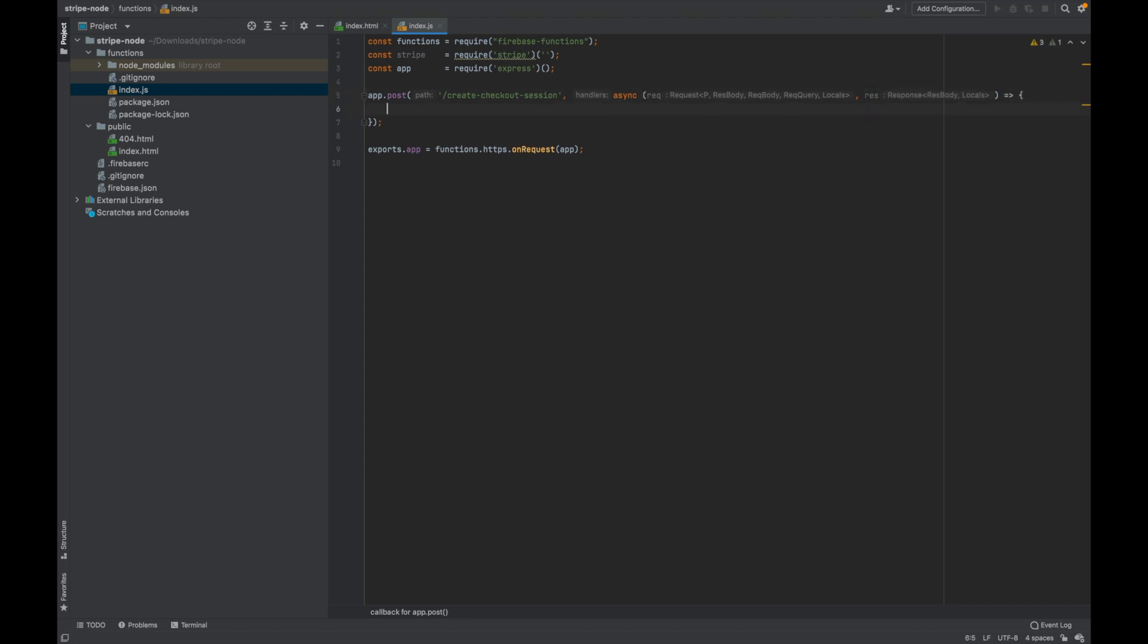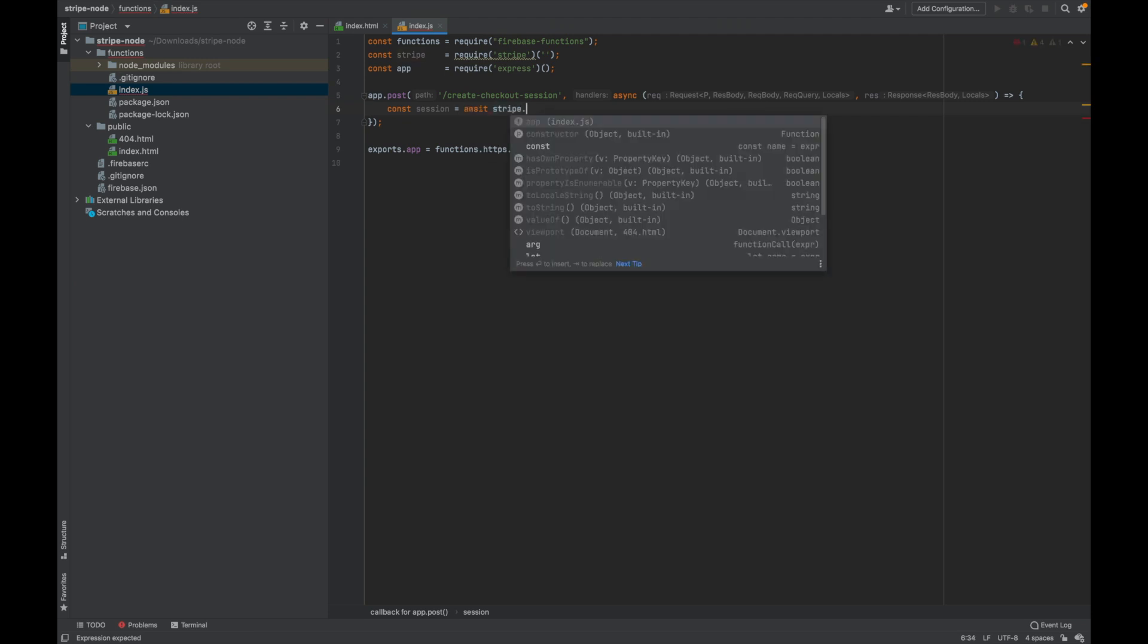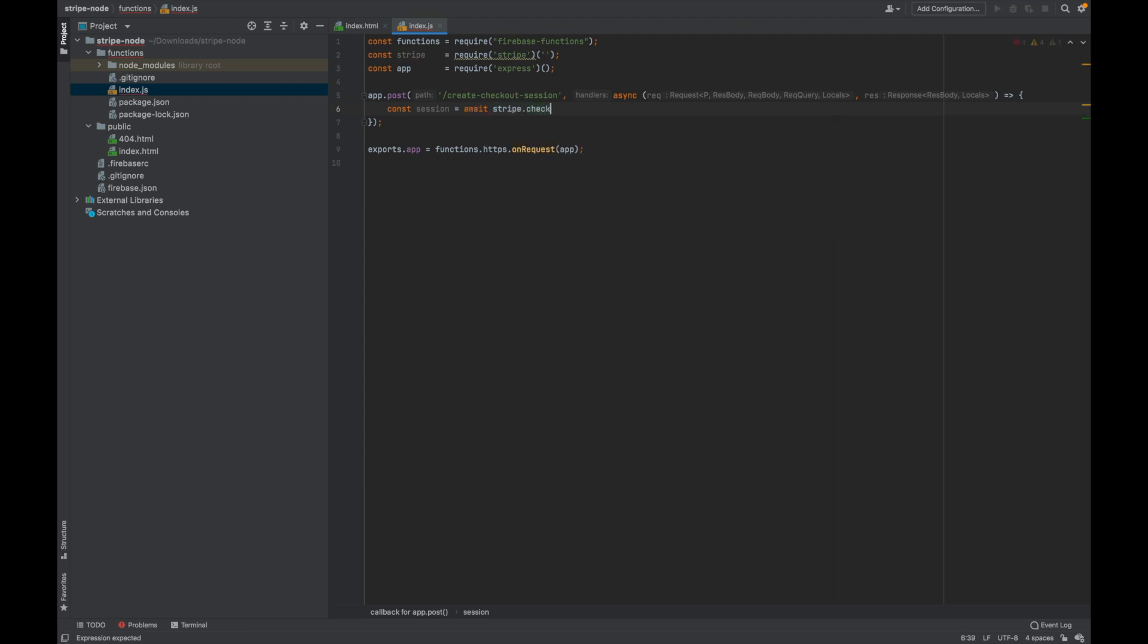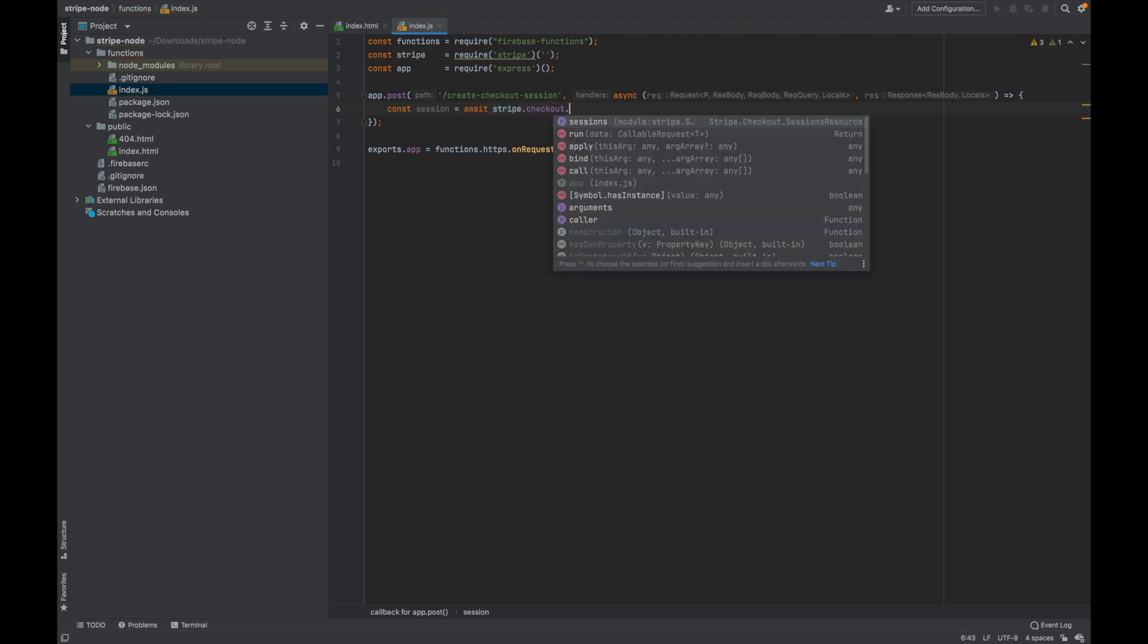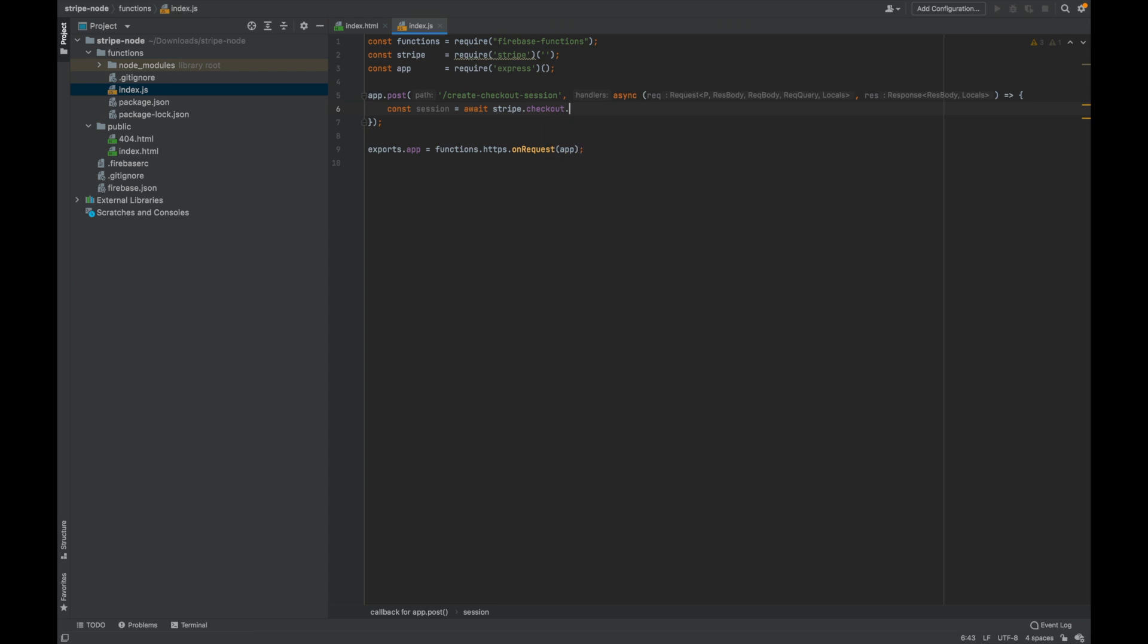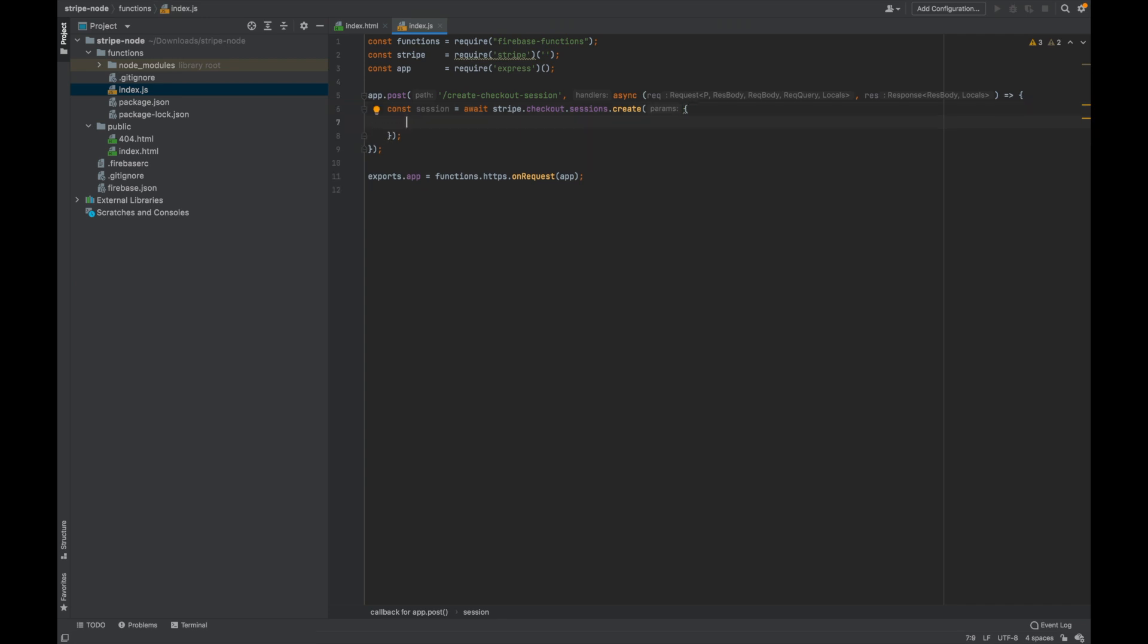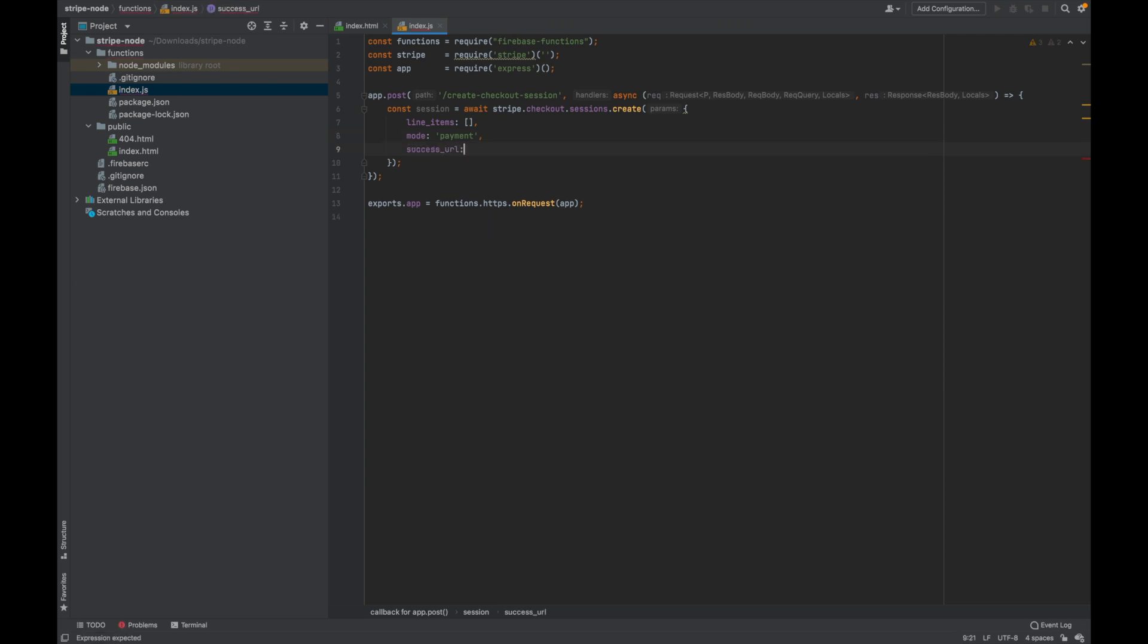Then inside of this we want to have a constant session equals await stripe dot checkout dot sessions dot create. Inside of create squiggly brackets because this is going to be our parameters. And here we're going to put on everything we need to do to customize our stripe. So we want line items. This is an array. Mode is payment. And we've got our success URL and cancel URL.